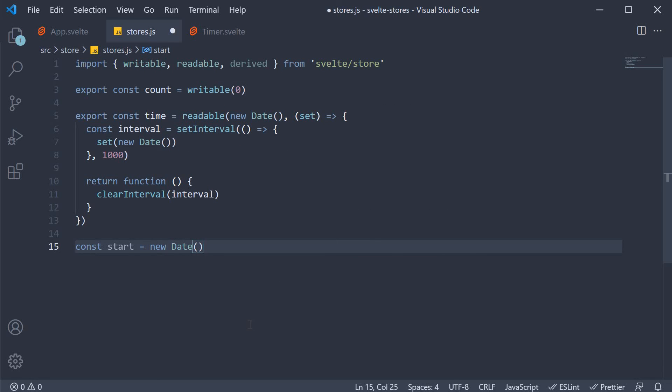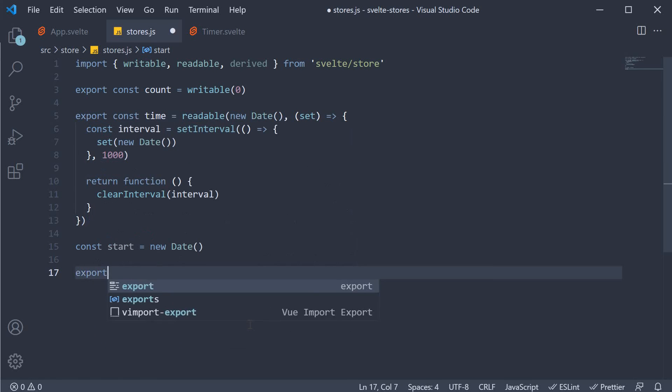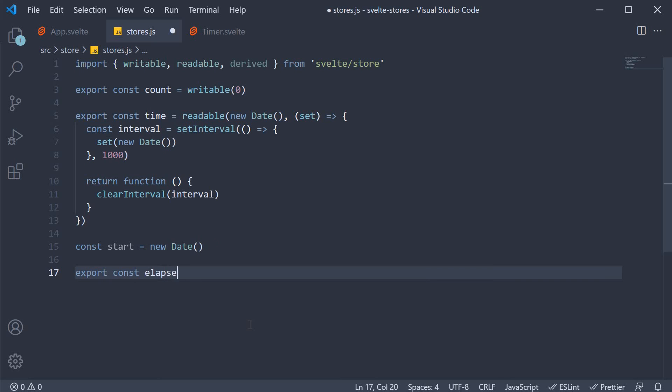And then we can create our elapsed time, which is derived from the current time. So I'm going to export const elapsed time. And this is going to be equal to the derived function that we have imported.